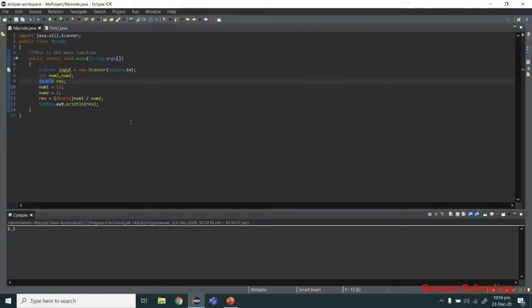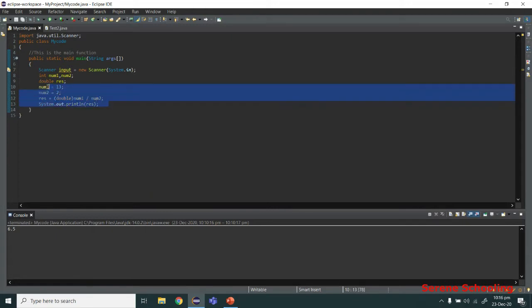That's it for the slides portion. Now we are going to take a look at the code portion.